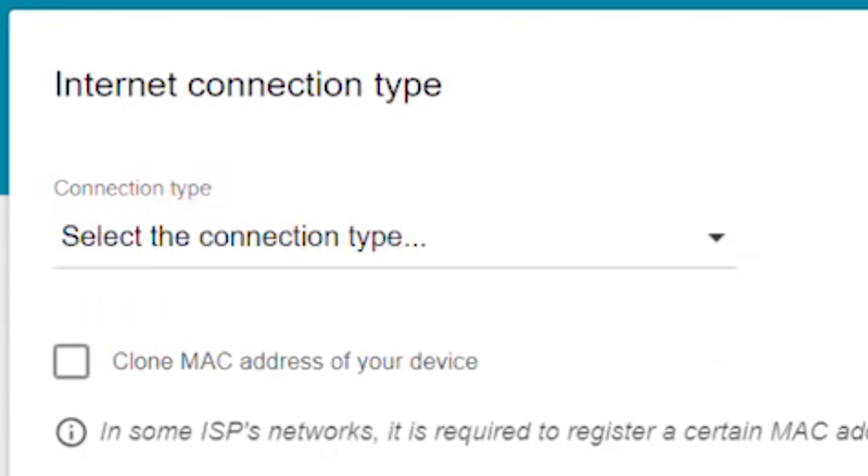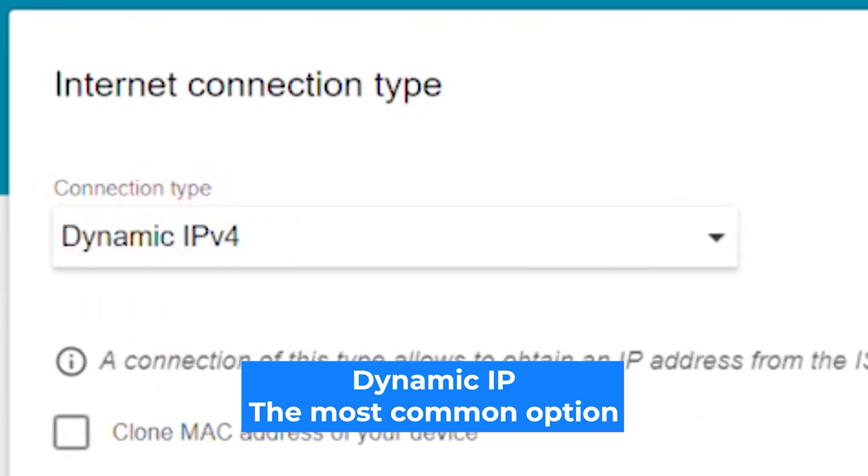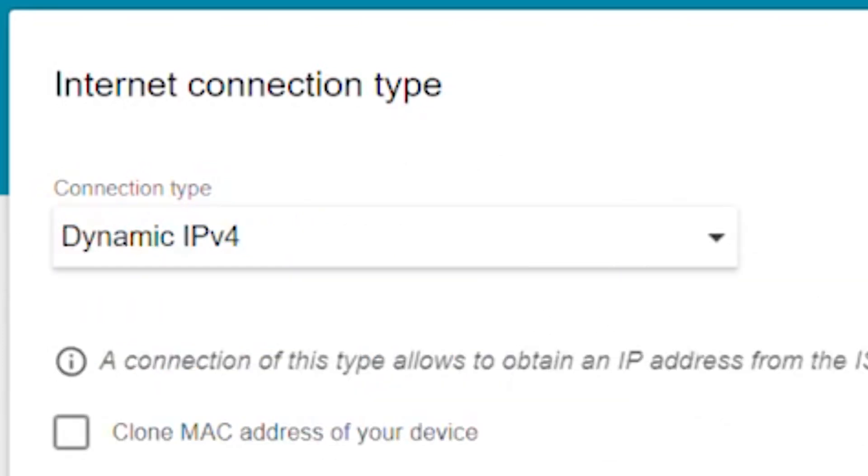On the next page, select internet connection type. You can find it in the contract with your internet provider. If you're not sure what your connection type is, choose this one. It's the most common option.